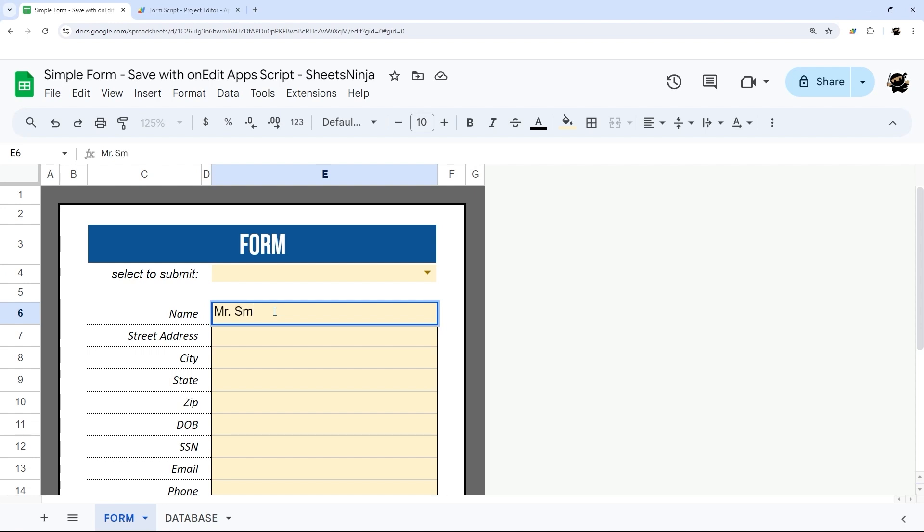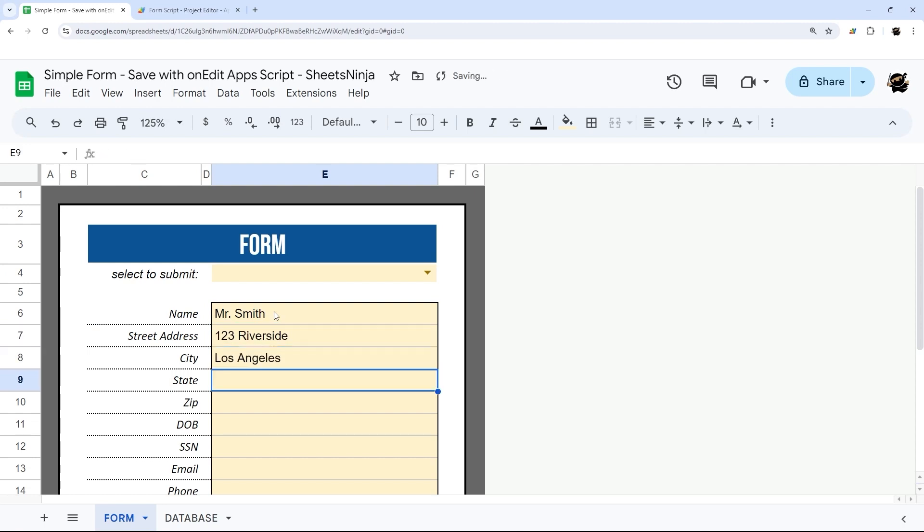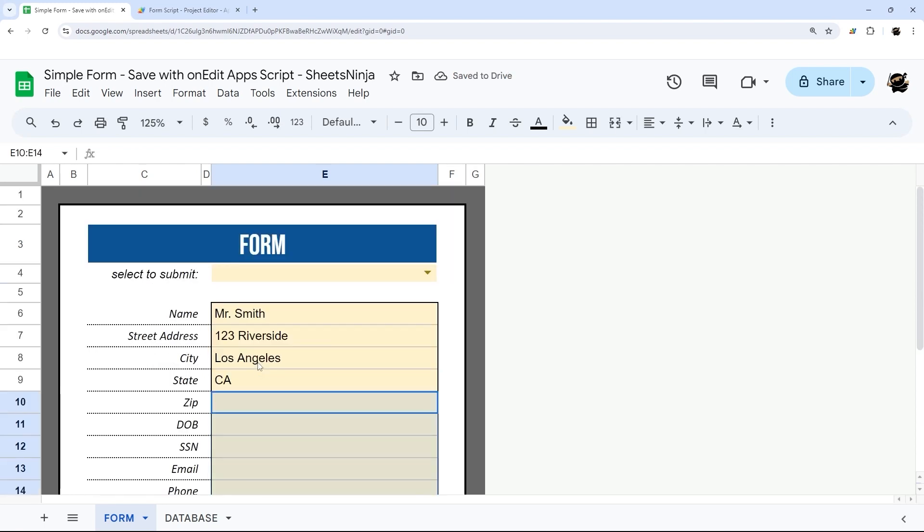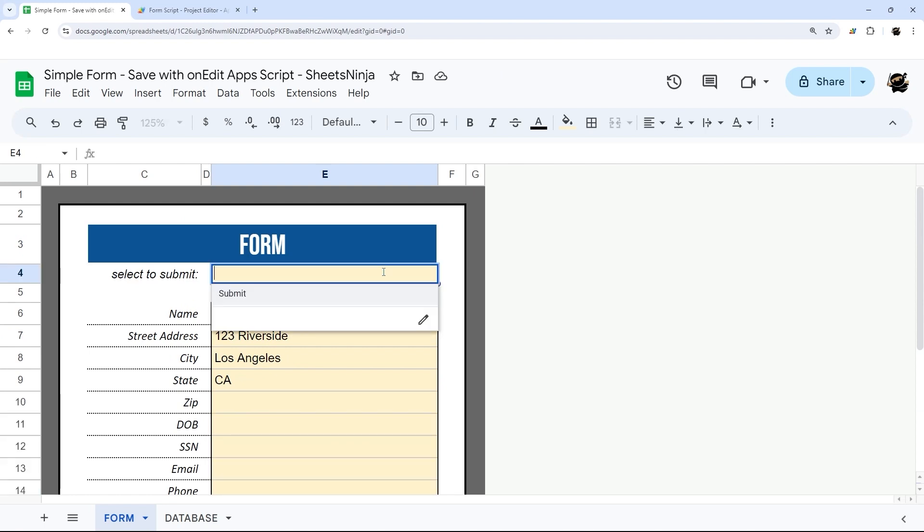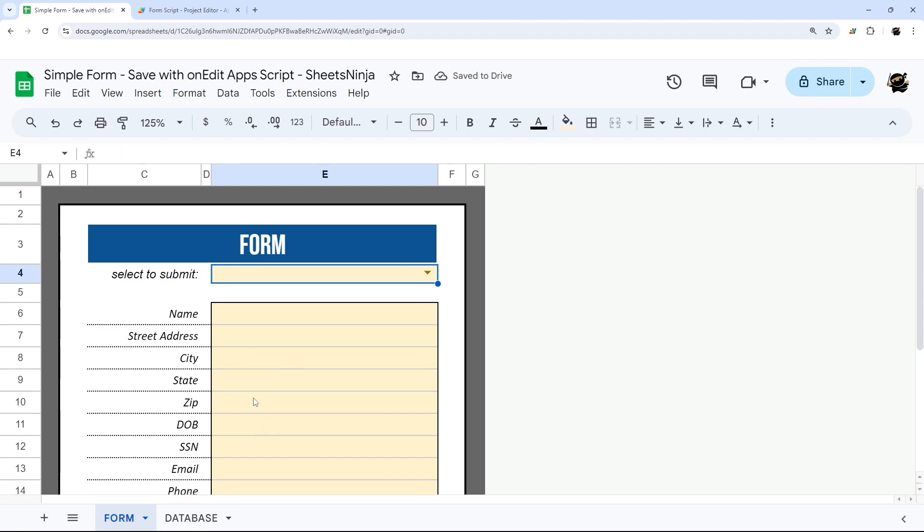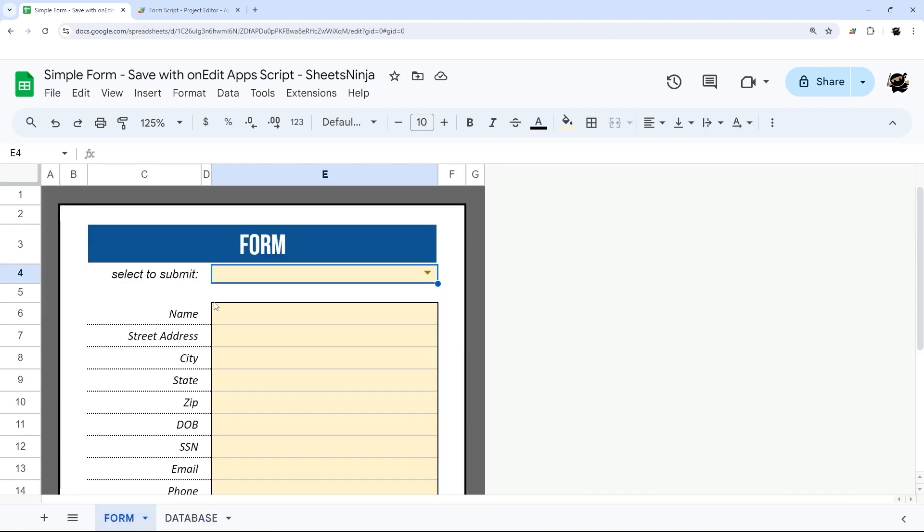So let's just go ahead and put something in here. So we could say Mr. Smith. And he lives at 123 Riverside. And we could say Los Angeles, California. And I don't know the zip offhand. We'll just leave the rest of this for now. But we have enough to demo. So what we're expecting to happen is when I hit submit, that this data will get added to the database and then it will get removed from here. So boom, it's gone from here. Let's check. Look. There it is. All right. So perfect.